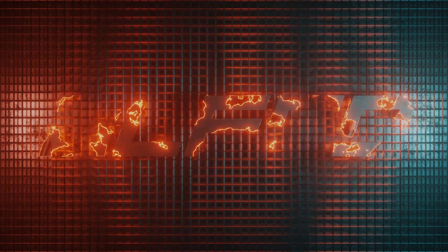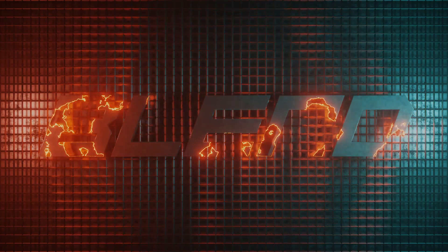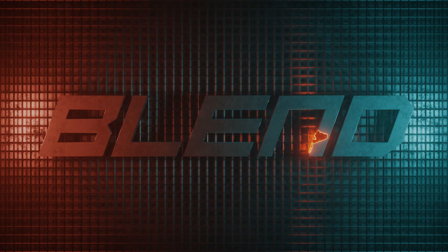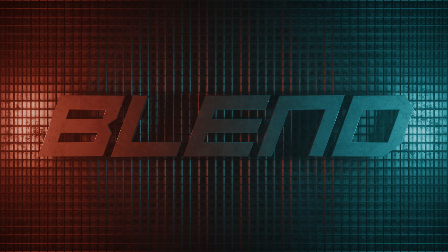Today, I will show you how to make this cool text reveal intro animation in Blender. You can apply this material to any logo or object. So, let's get started.